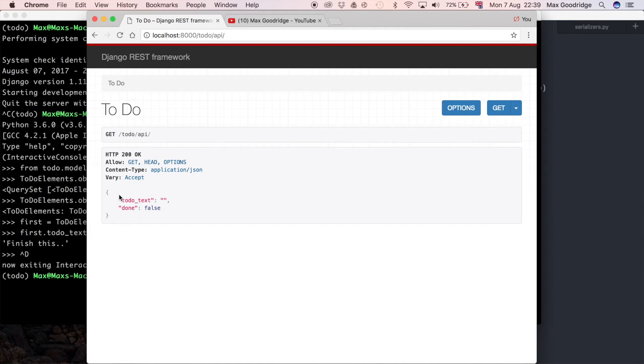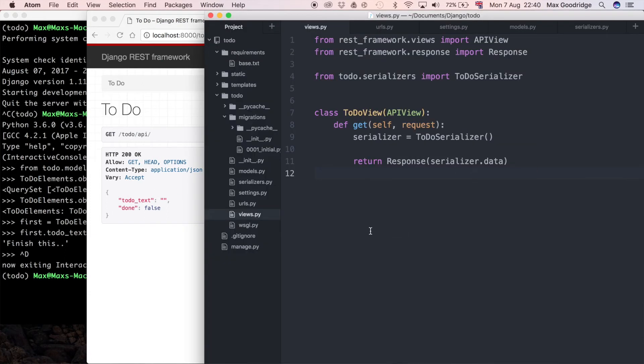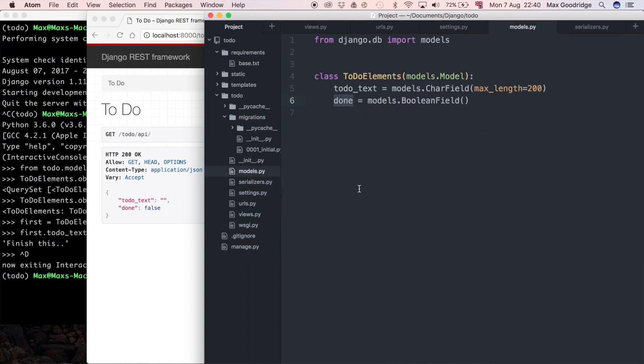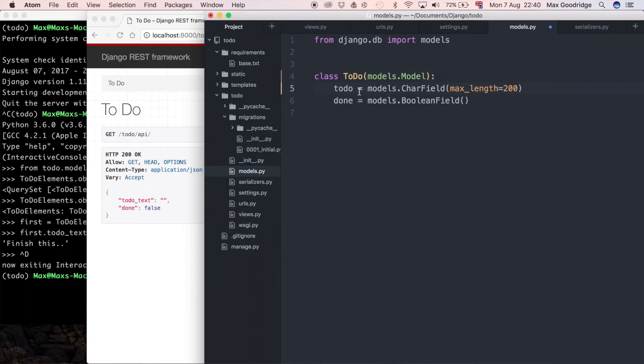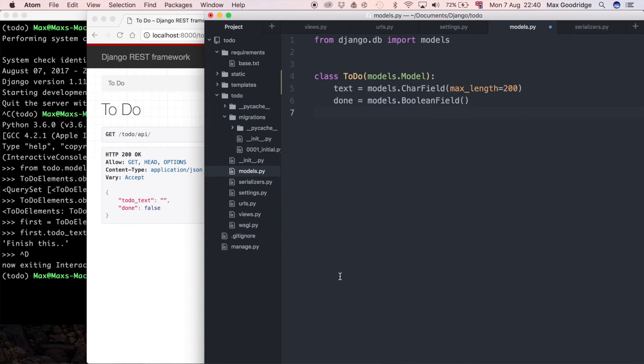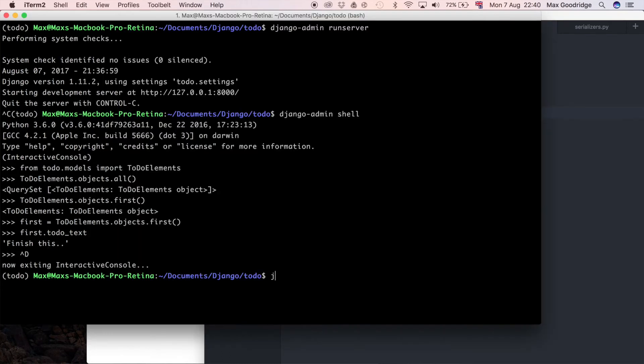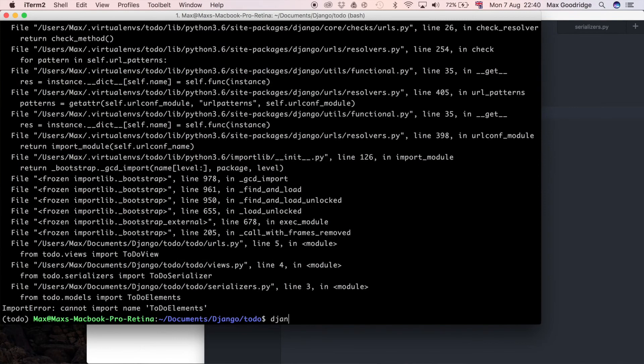Before we do that, just quickly I want to make that data migration just to make sure that those model changes take effect. So I'm just gonna get rid of this element quickly, and I'm also gonna rename the field from to-do text to just text, just because we already know it's a to-do, so it doesn't really make much sense. I'm just gonna do Django admin make migrations.